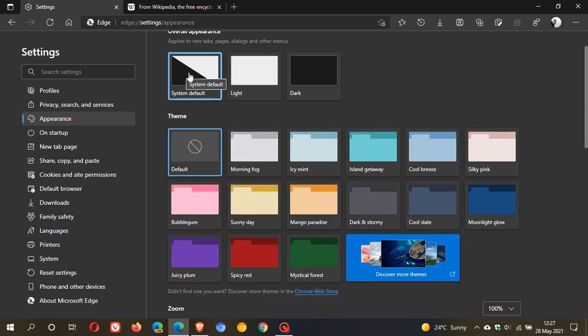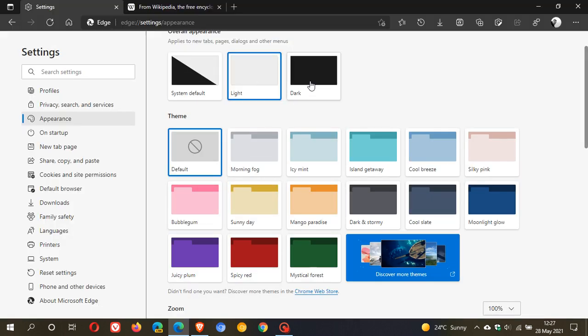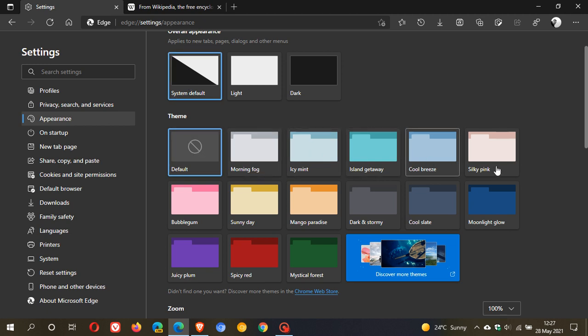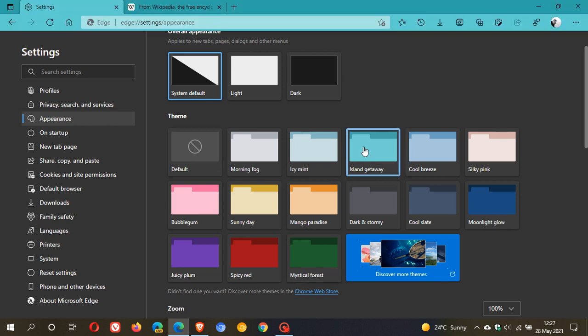You can have System Default, Light, Dark. I'm going to stick with System Default. And then you can change the color of the theme of the browser. This is only with the new tab page. I'm just going to Island Getaway. Let's see what happens. You can see it changes the whole theme of the Edge browser.